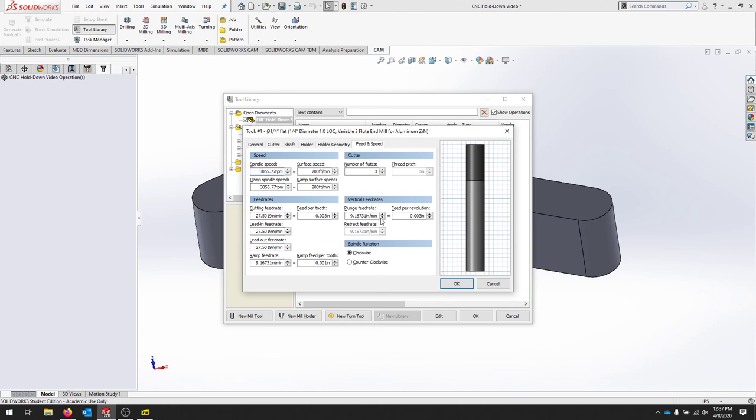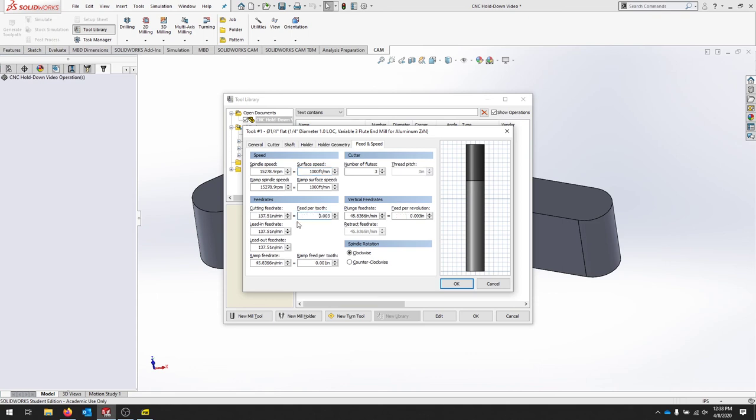Since we've got a pretty fast spindle, we can ramp this up. So we're going to bring up our surface speed here to about 1000. And then again, we'll bring that feed per tooth to 0.003. And if you notice, we can cut at 15,000. And that allows us to cut at a feed rate of 137 inches a minute. That's really fast.